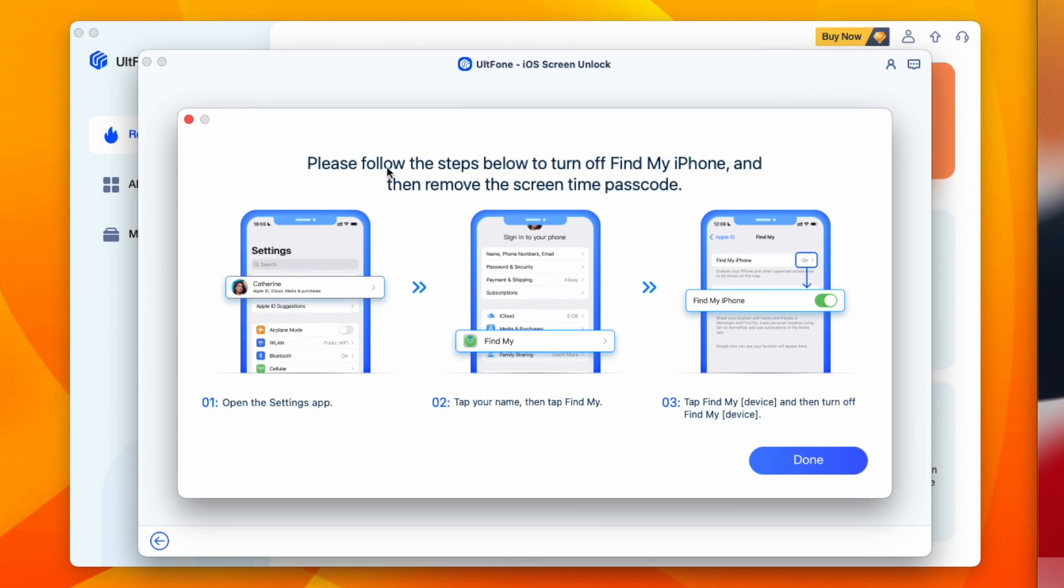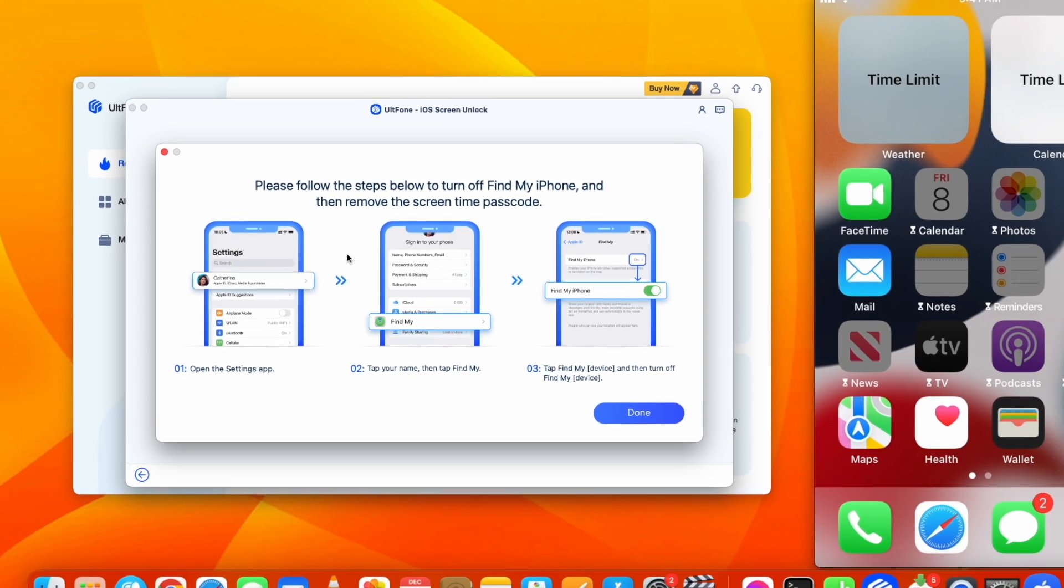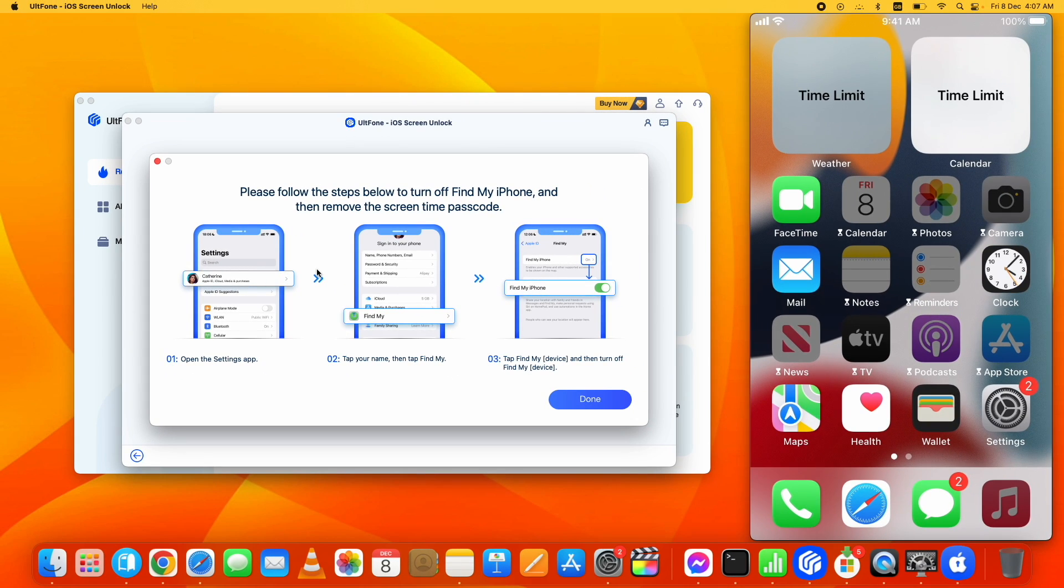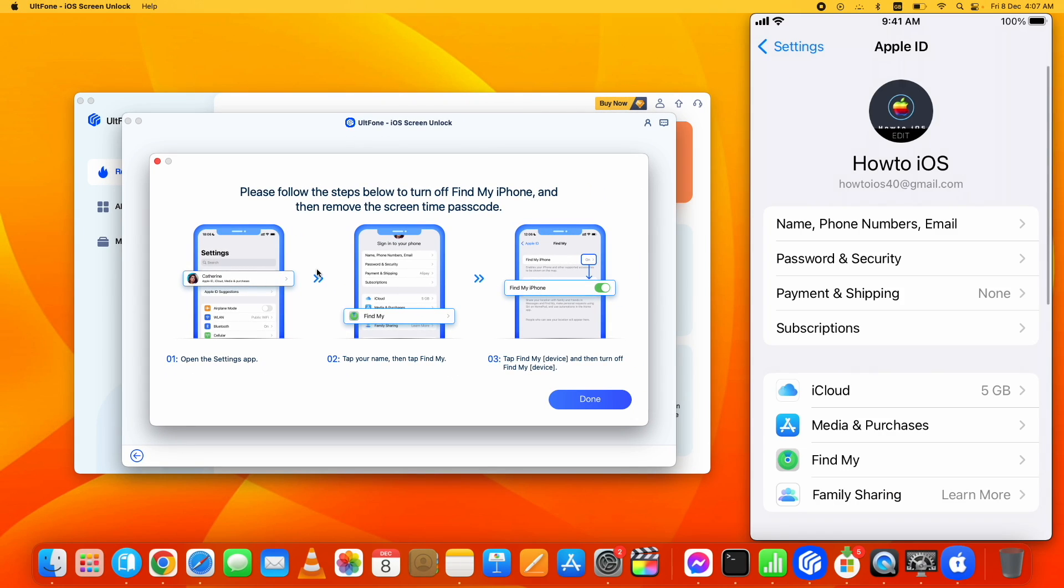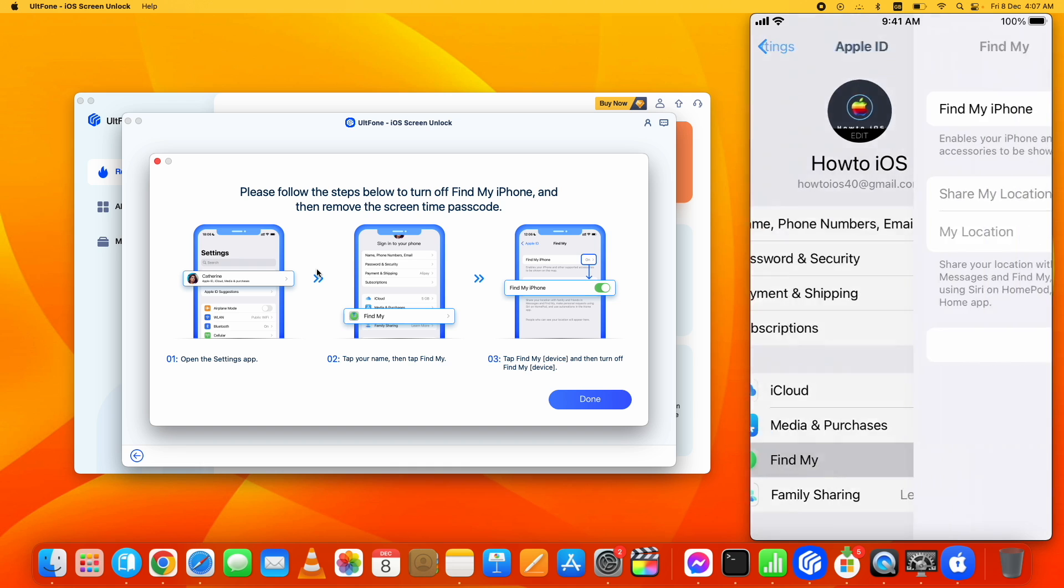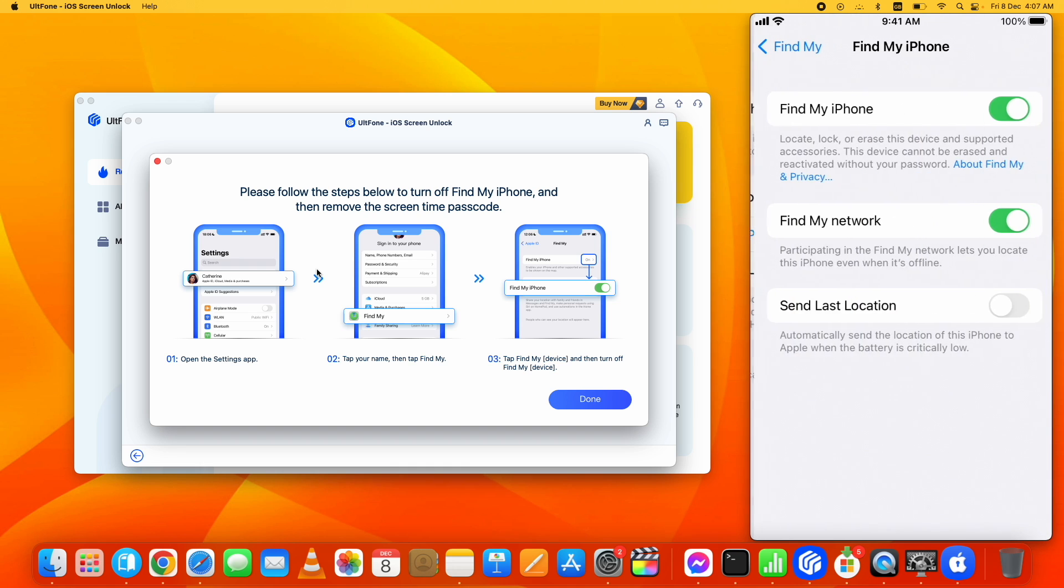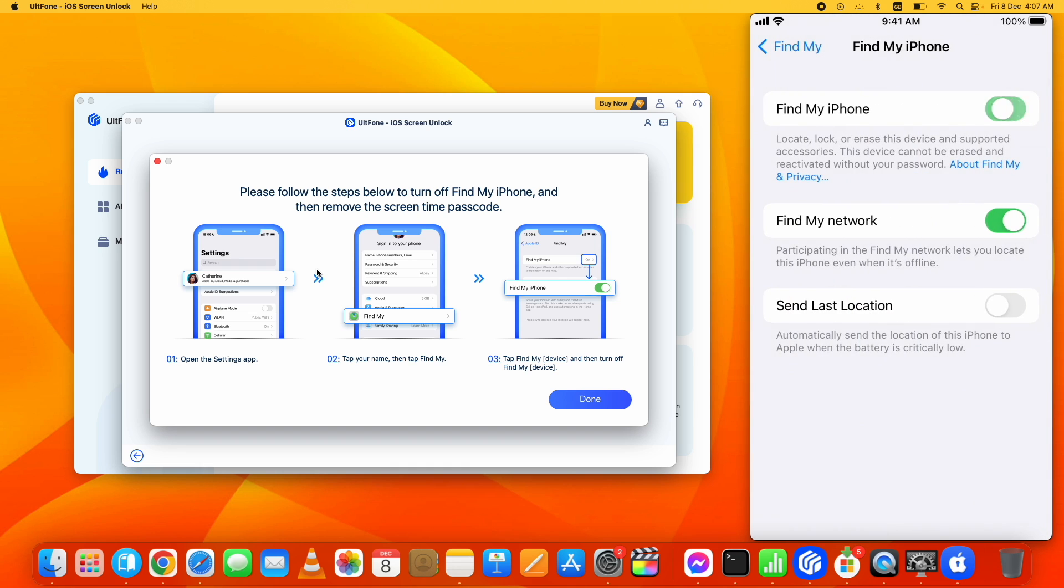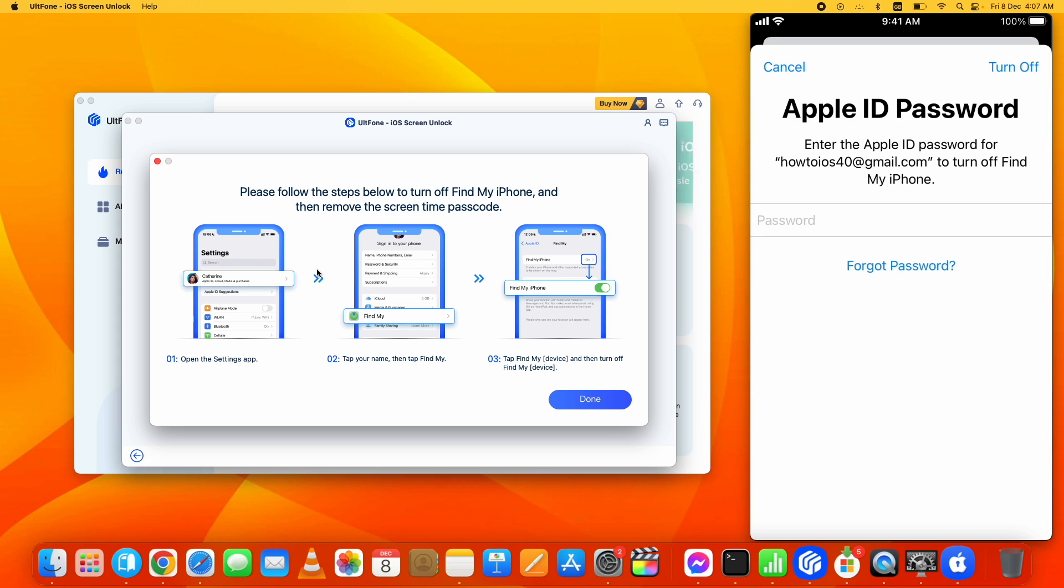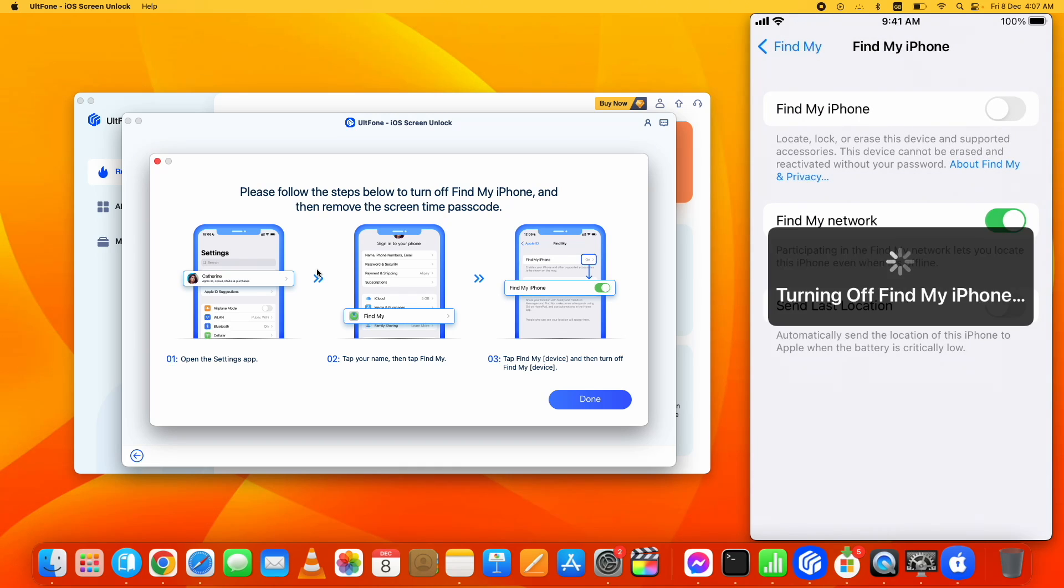off the Find My iPhone on your device first. Let me just show you that. For that, go to the Settings, tap on your Apple ID, tap on Find My, enter password for Apple ID, and it will be turned off.